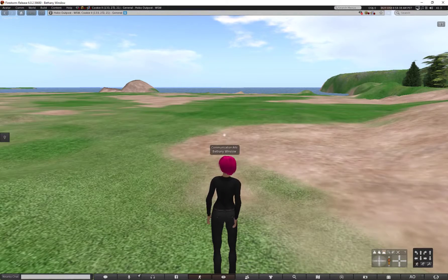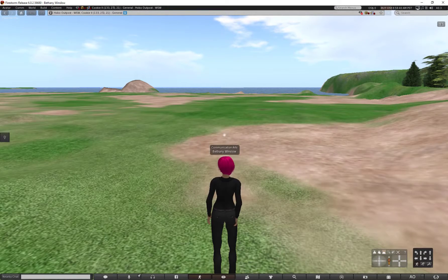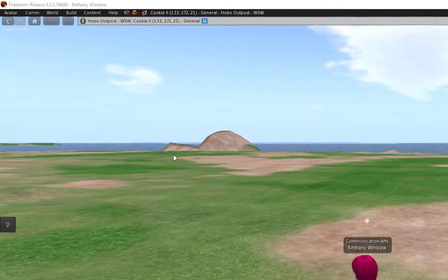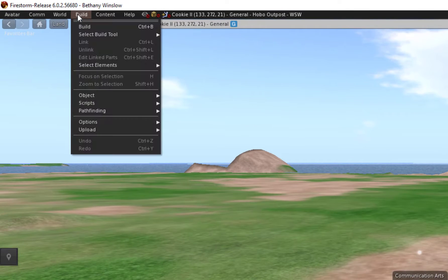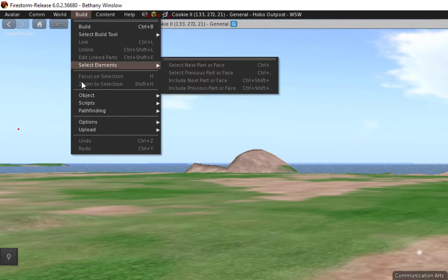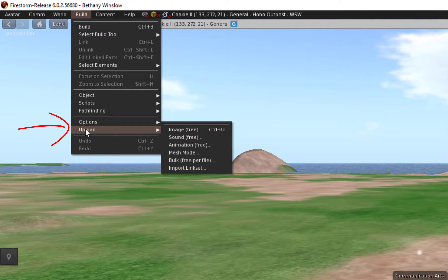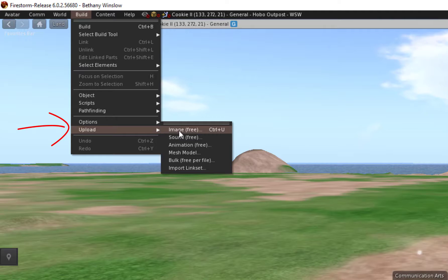In this video I'm going to show you how to upload a picture to create an artwork in World. So I'm going to click on the Build tool and click Upload Image.